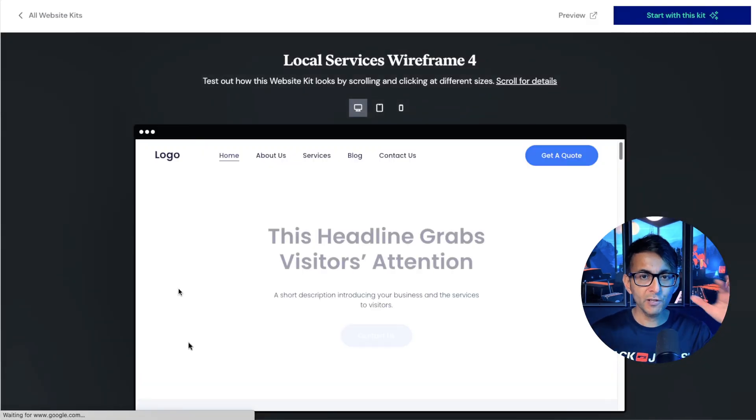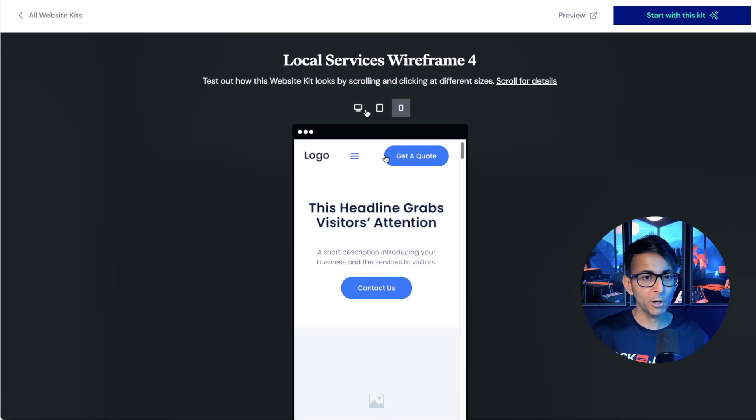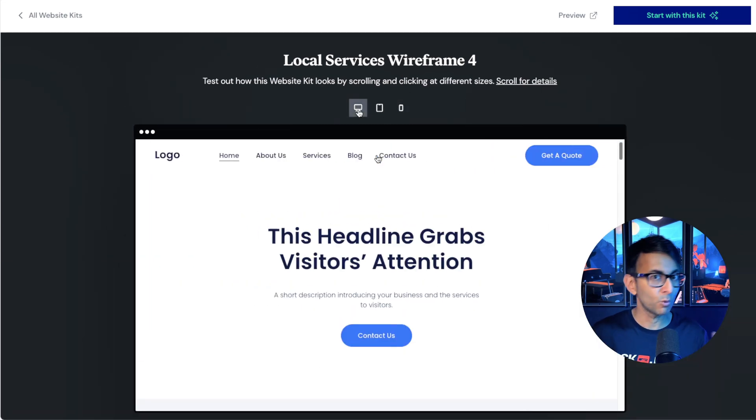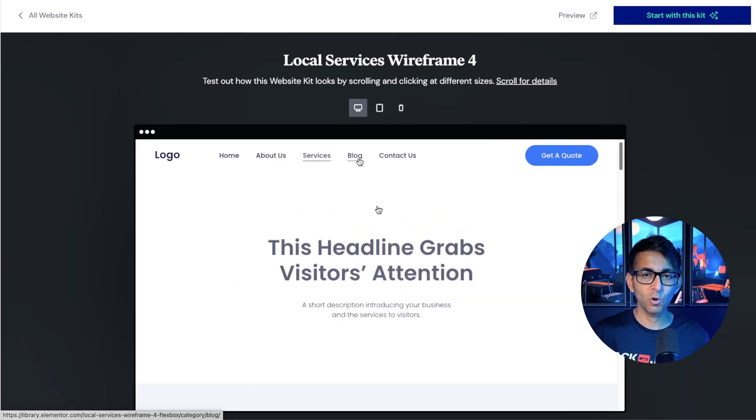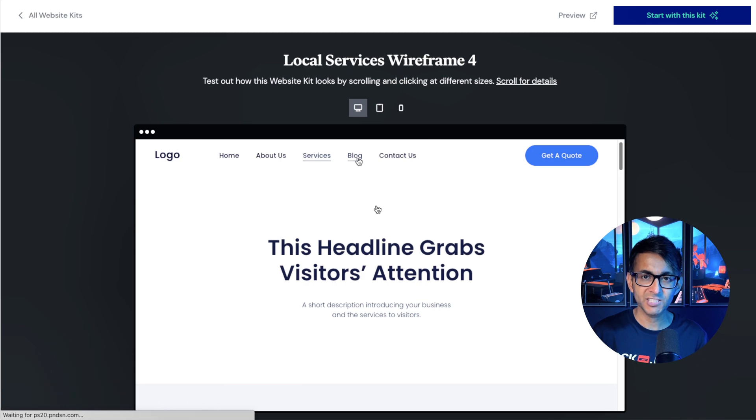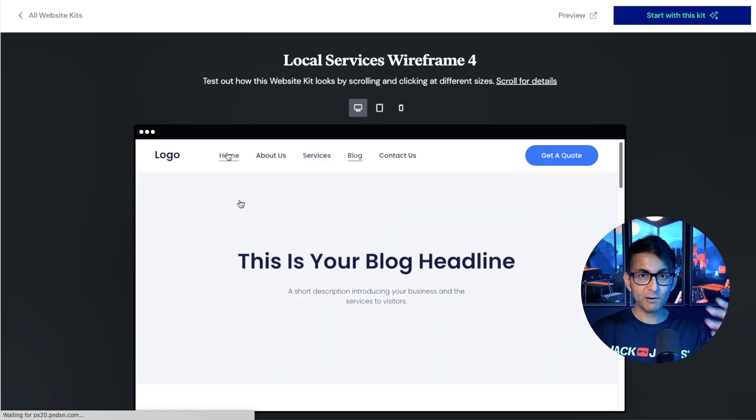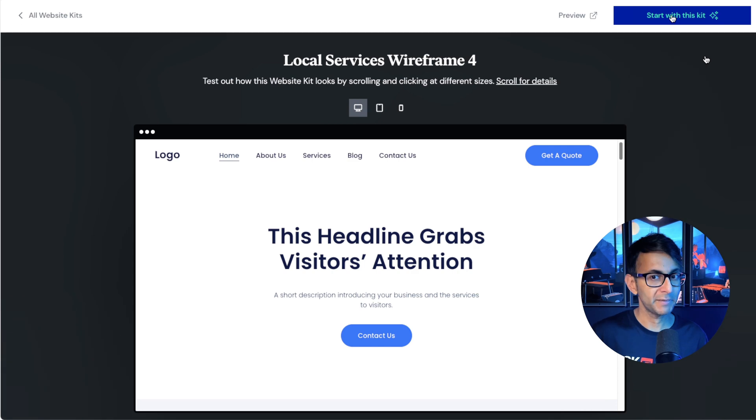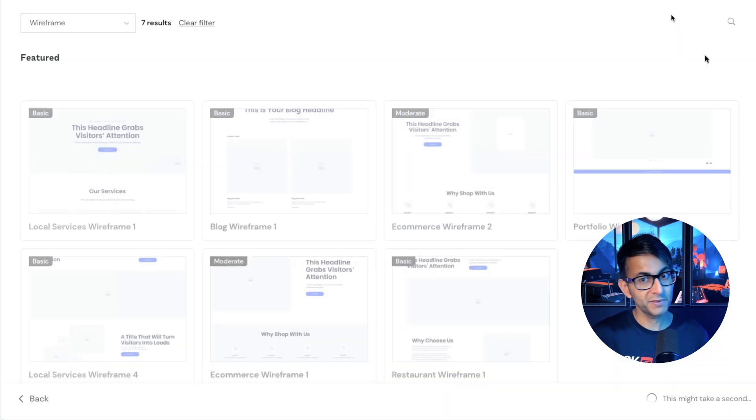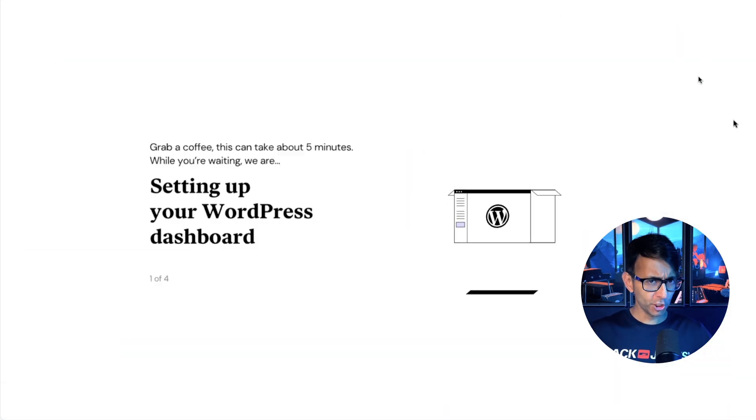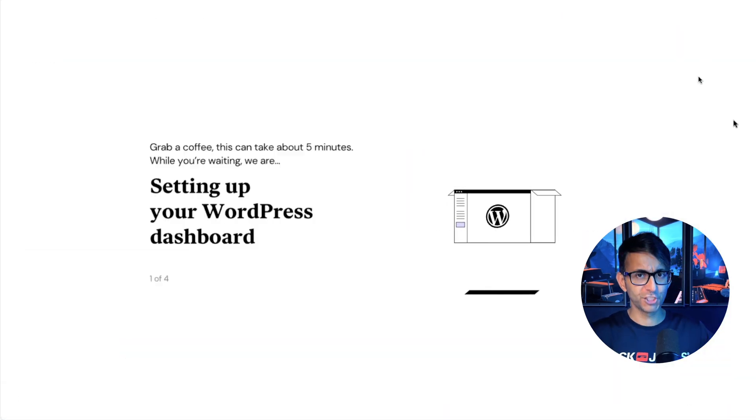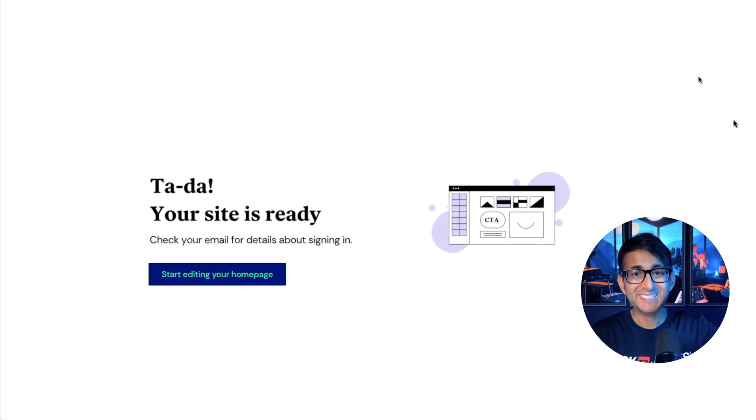So what you get is a full-on preview. You can have a look at it in mobile, tablet, or desktop. And you can also jump around and see what the different pages will look like as well. This now gives you a template to make it your own. So I'm going to click start with this kit. Now I'm being told that my website is being created. That took about eight seconds. Super quick.